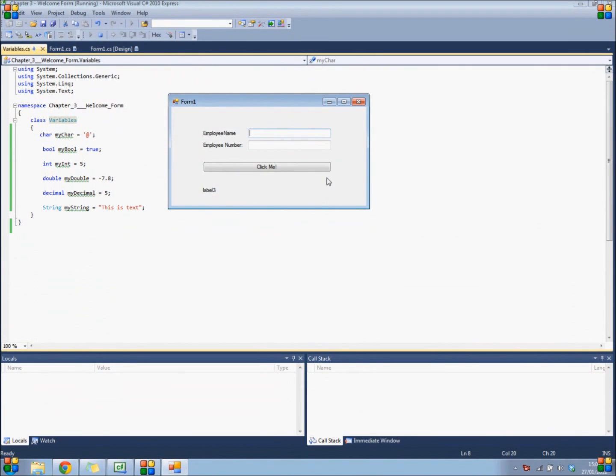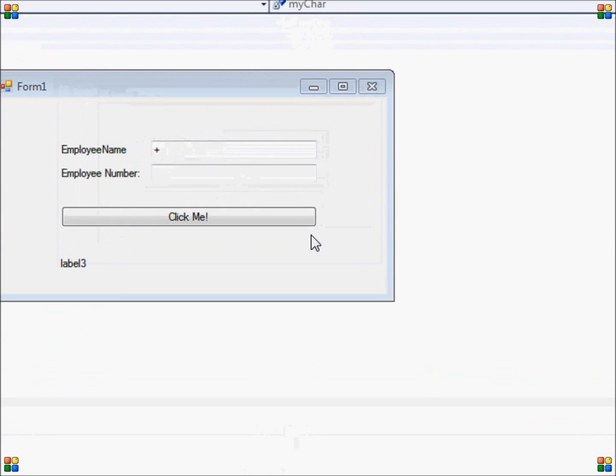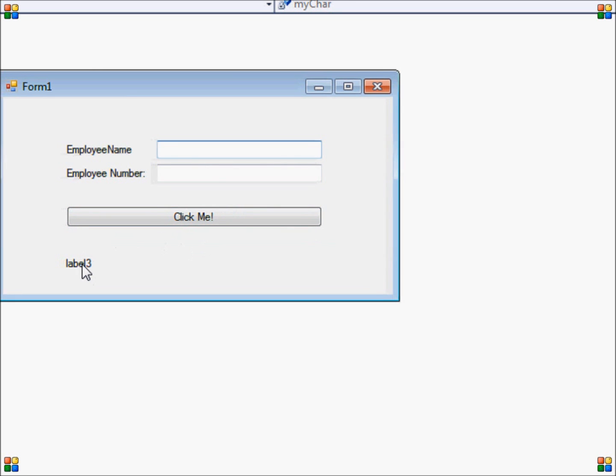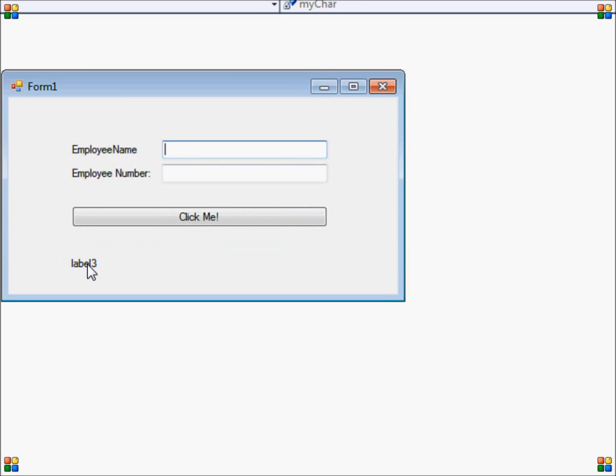Okay, so as you can see, I have created a small program that contains two text views and a button. When I click the button, I want this label to display the text "welcome, my username, your employee number is my username."